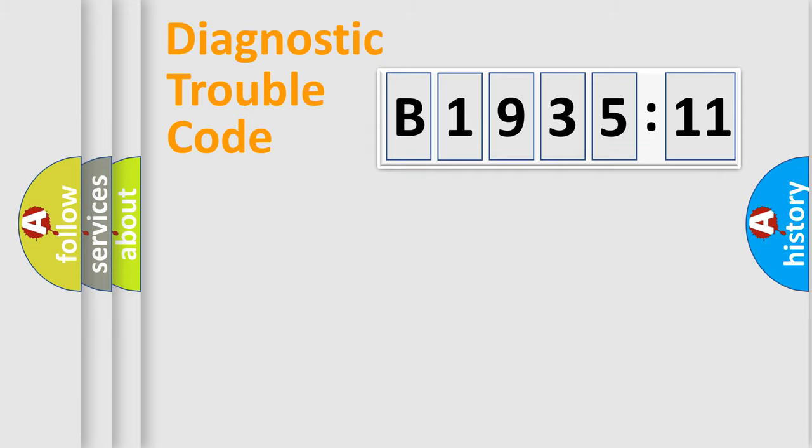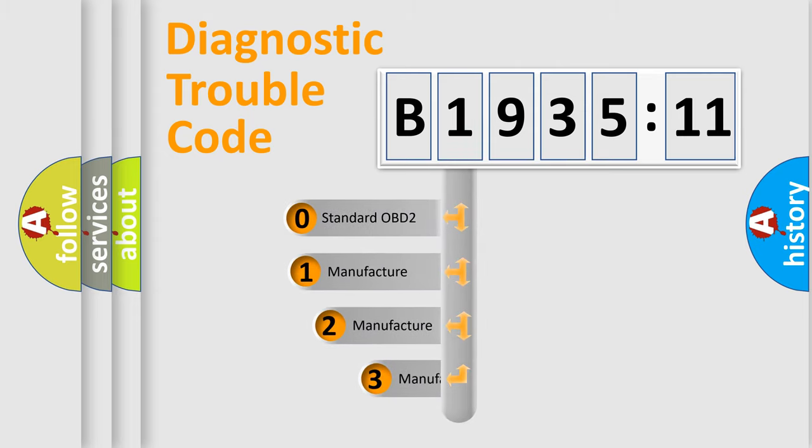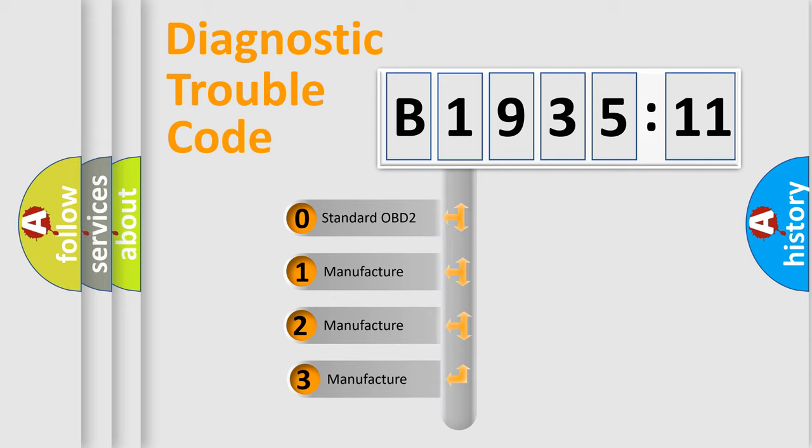Powertrain, Body, Chassis, Network. This distribution is defined in the first character code.